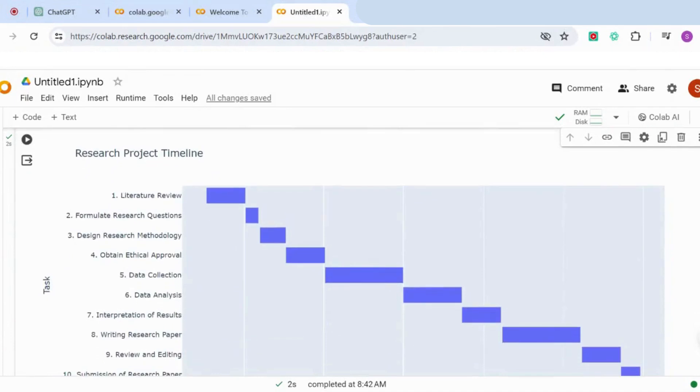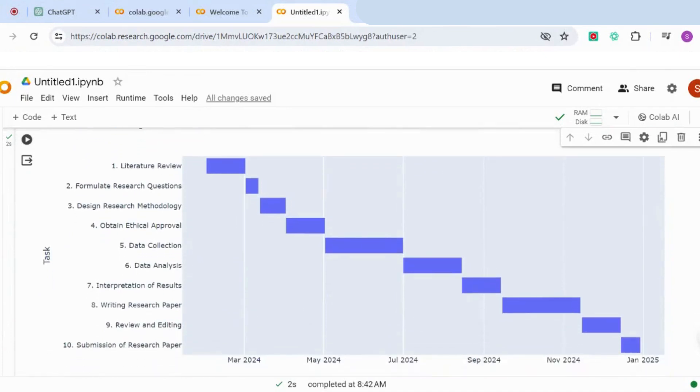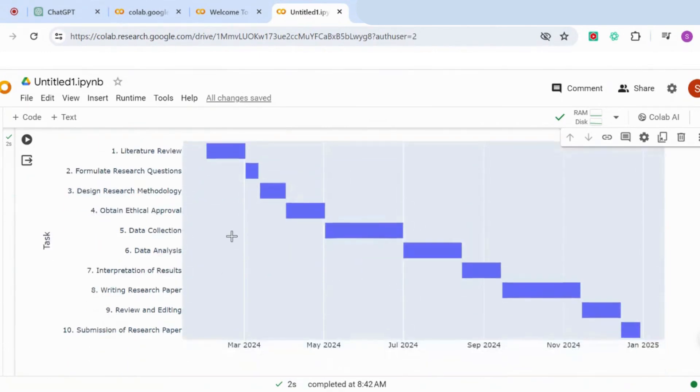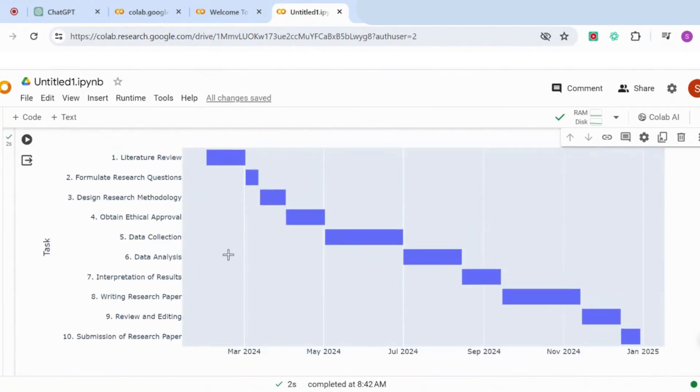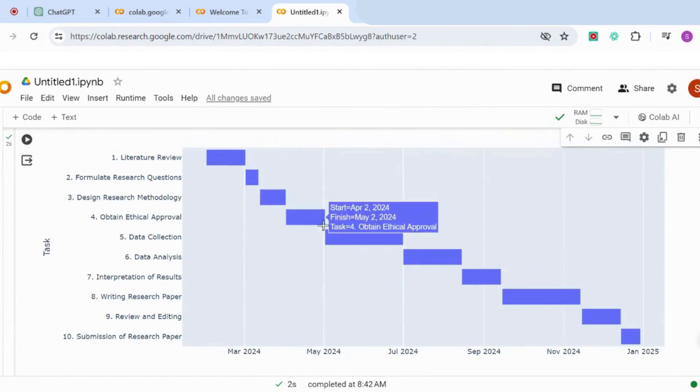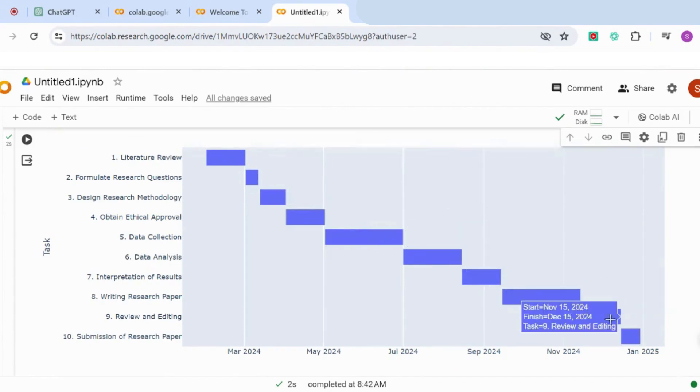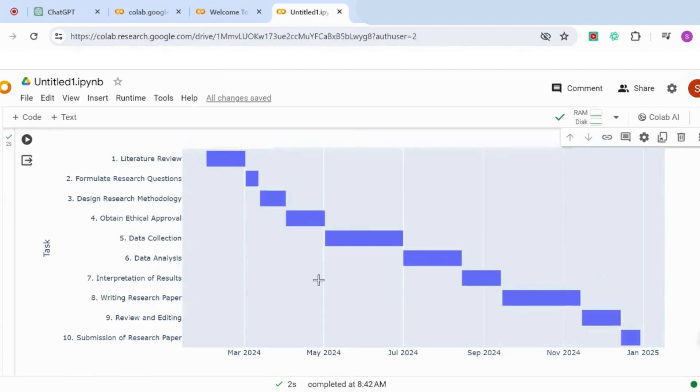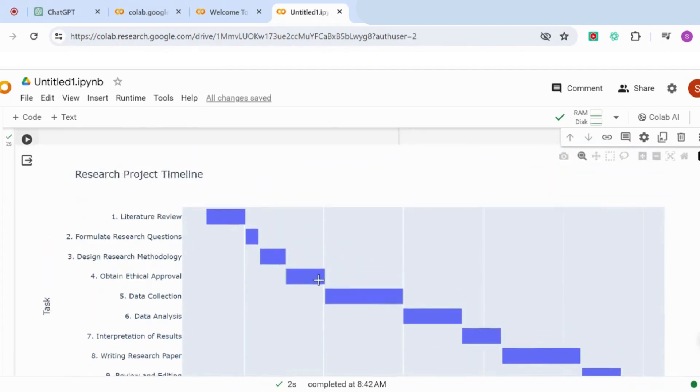Once that's done, you will see that you have your lovely looking Gantt chart that is ordered with the tasks here step by step. You can see the timeline below that you've specified, and then you can find each one, click on it, and you'll get the interactive version to see when it's starting and when it's finishing—really a nice looking Gantt chart.